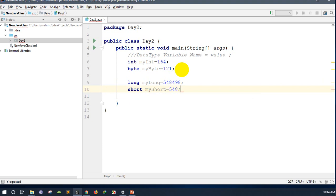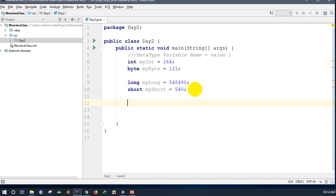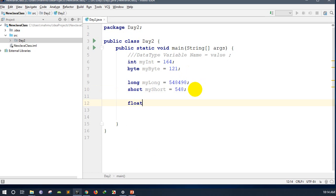The primitive data types include integer, character, and float — for example, float values used in a program.